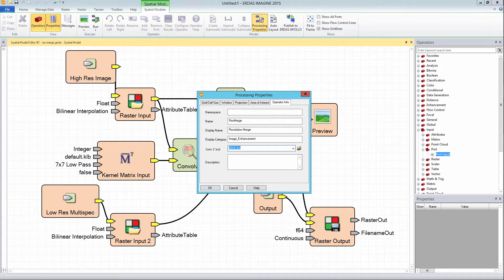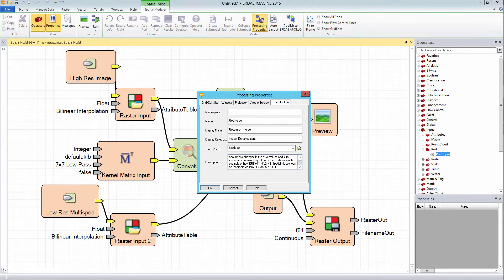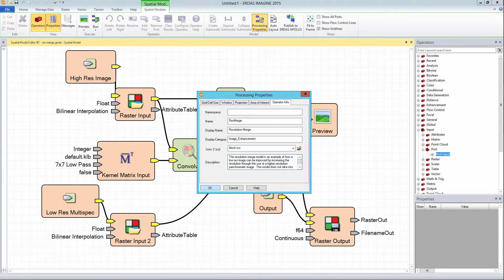Leave the icon section with its default entry or leave it blank. The description section should contain an explanation or abstract of what the model is doing, as well as any constraints or information the user may need to know prior to selecting the data and running the model. Once the information has been added, click the OK button to close the processing properties dialog box.